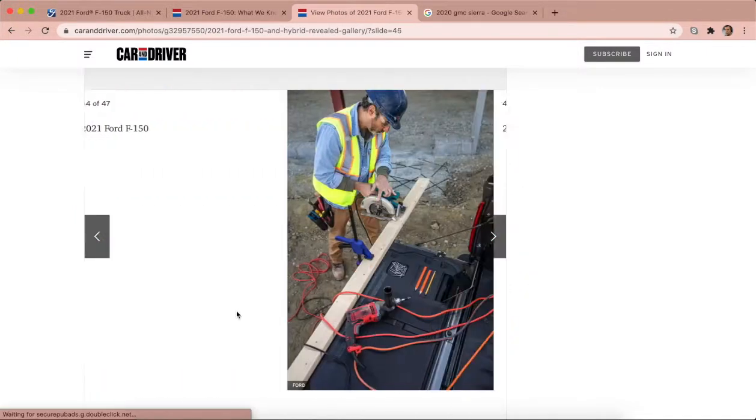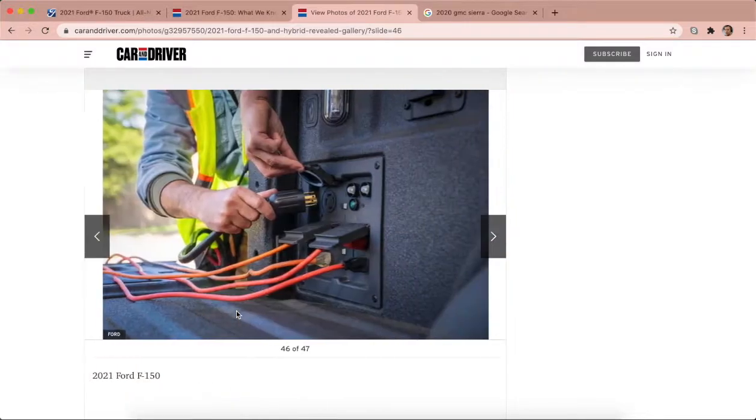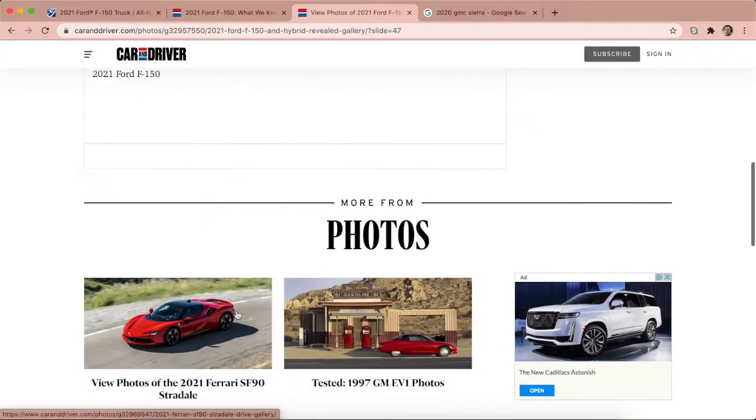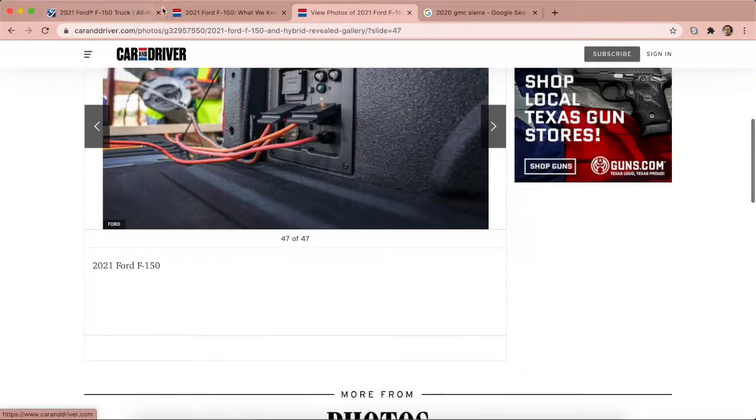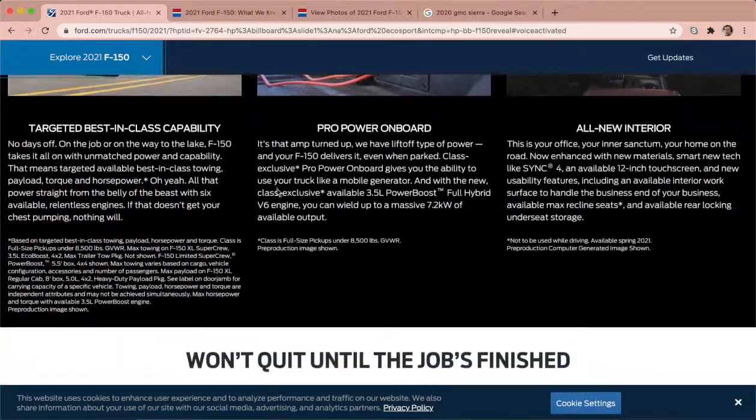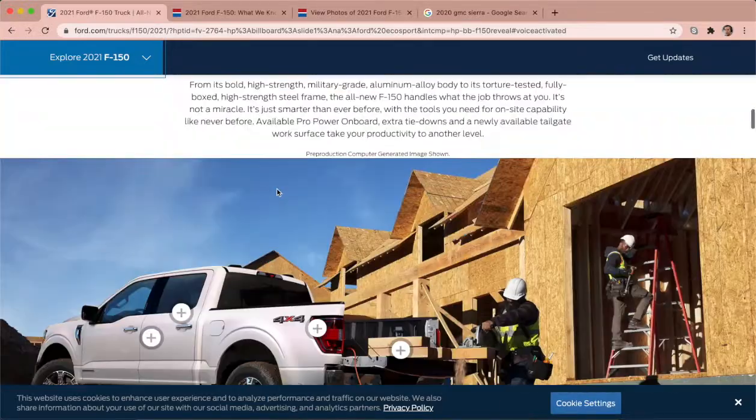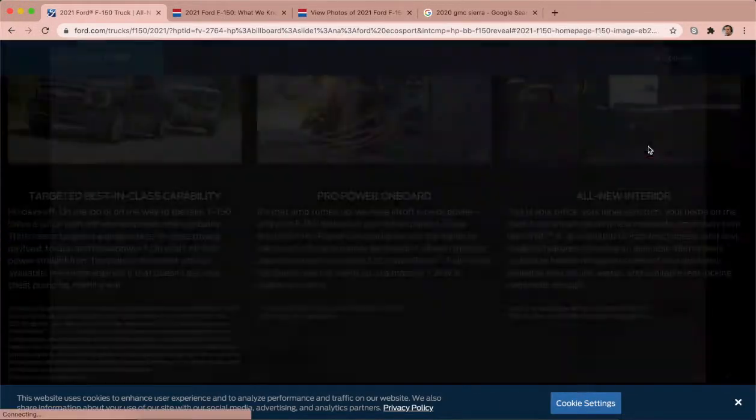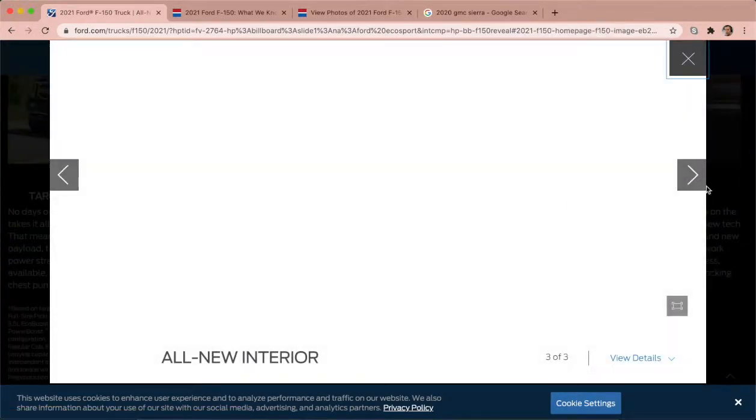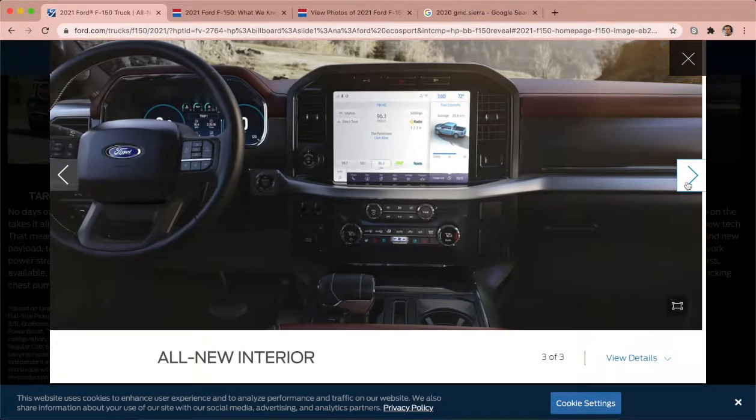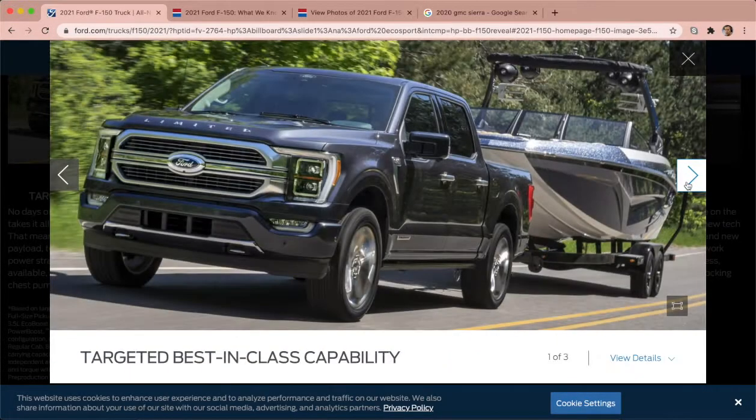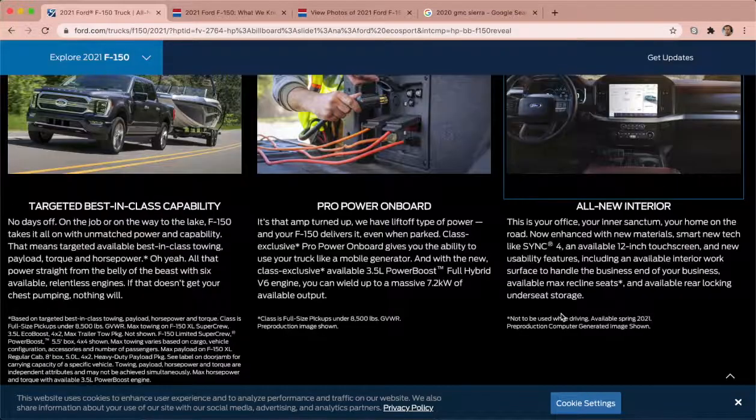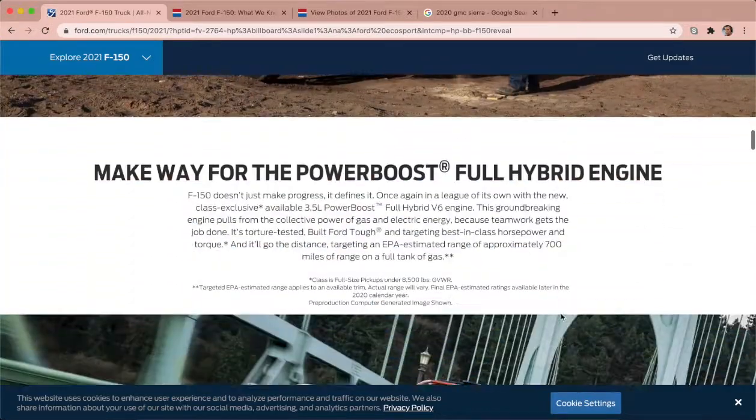Yeah I like that, that's a nice truck man honestly. We can go to the Ford website, look at the interior man. It's a nice truck.